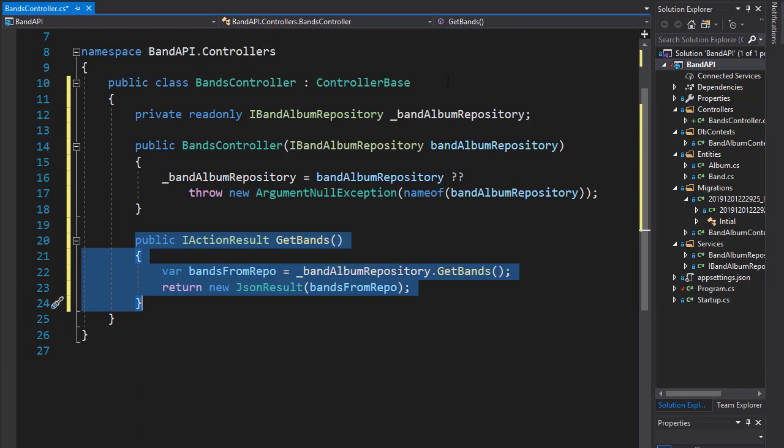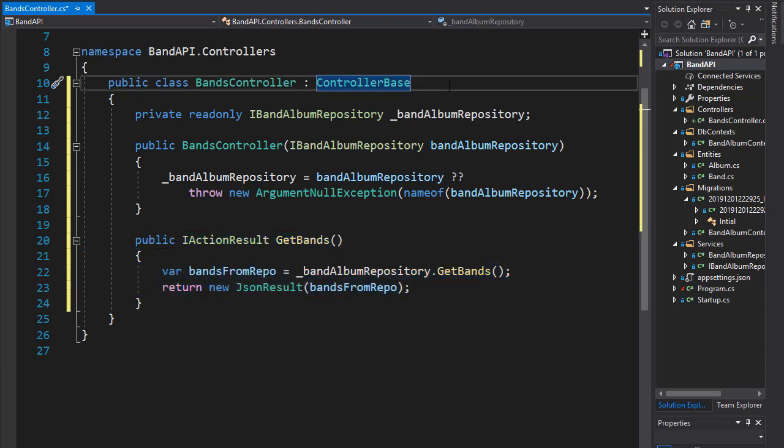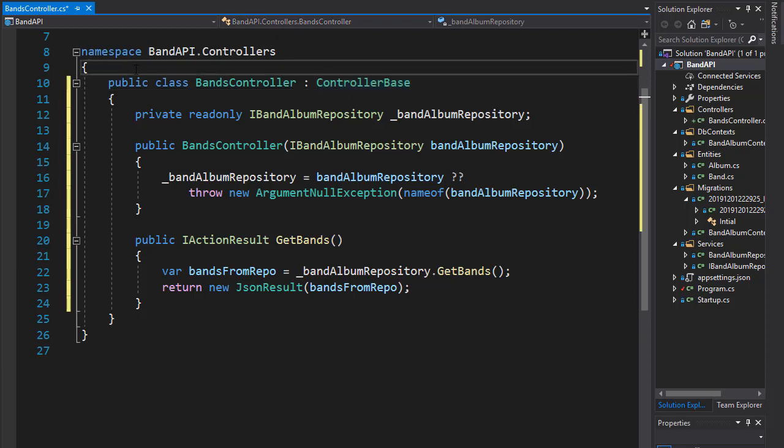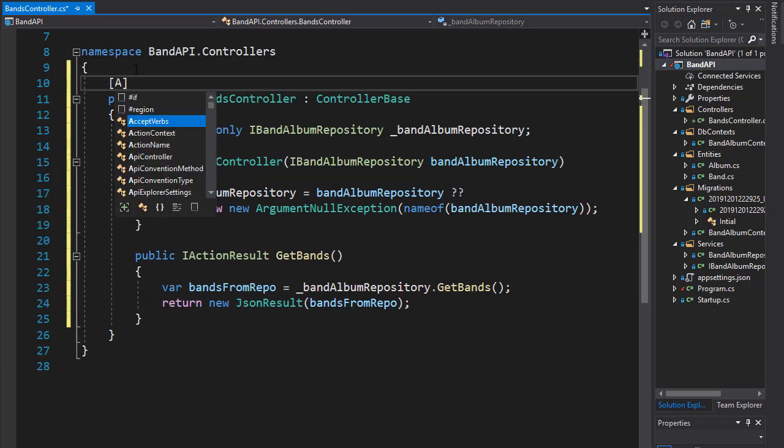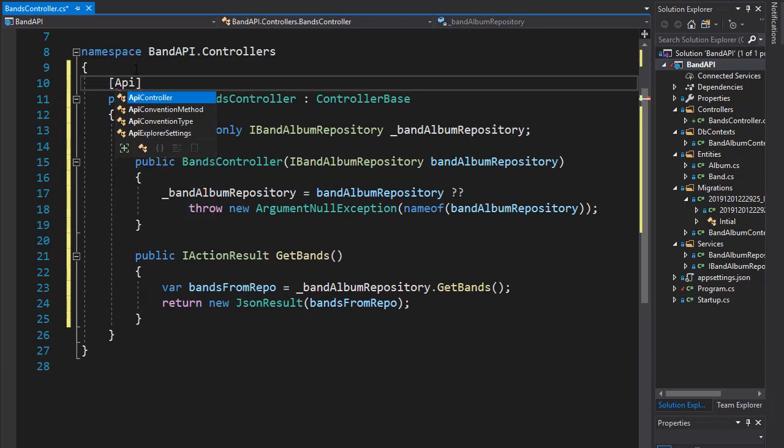Now there's one thing that is very common to do for the controllers when we are working with APIs. And that is to make it an API controller. Currently, it's just a controller. But with API controller, we'll gain new functionality. It is not necessary, but it allows the API to use related functionality such as the error messaging, for example. So let's do that.